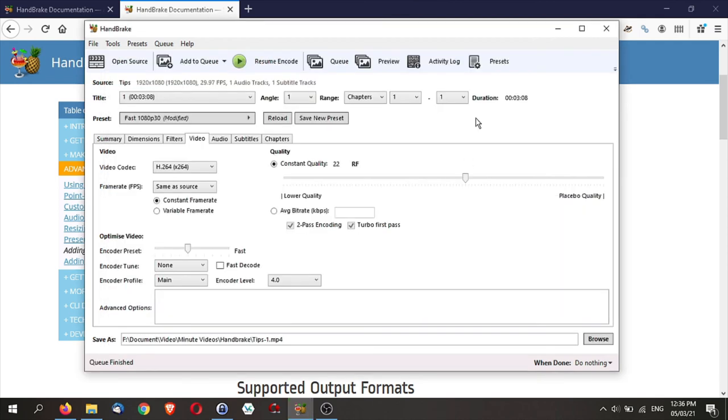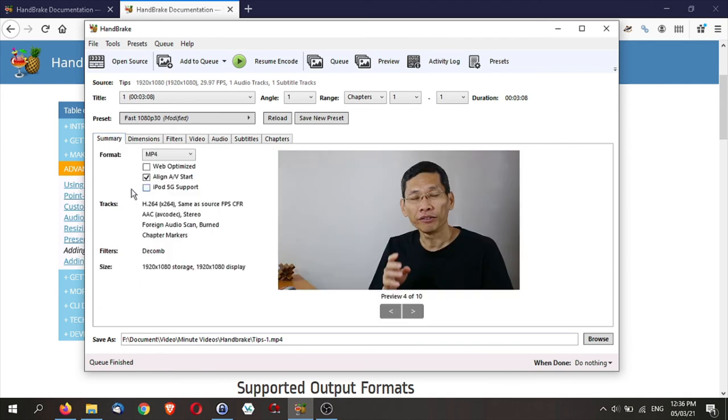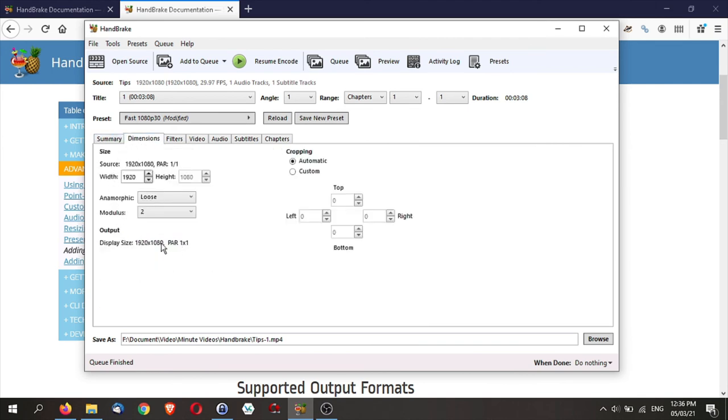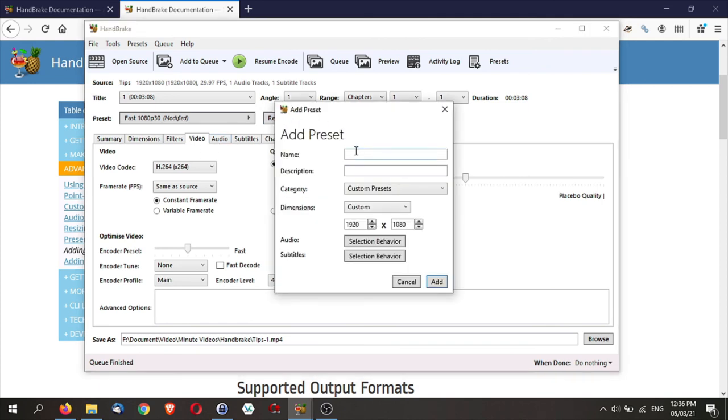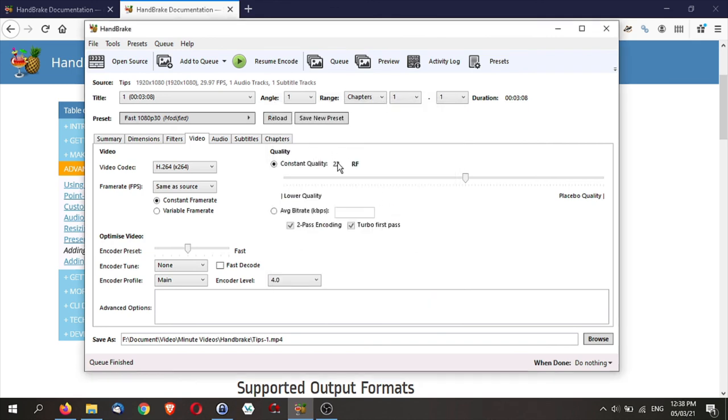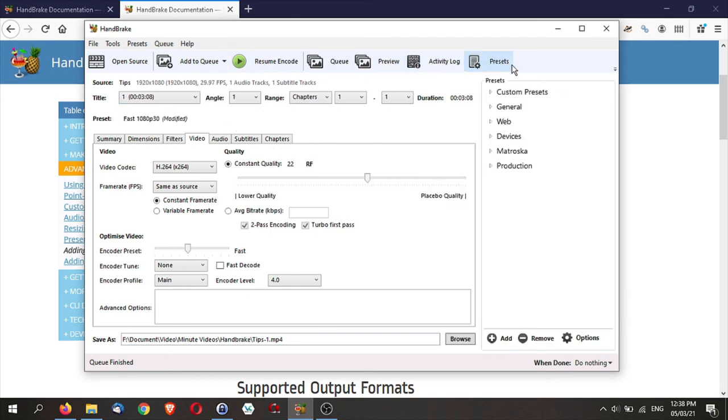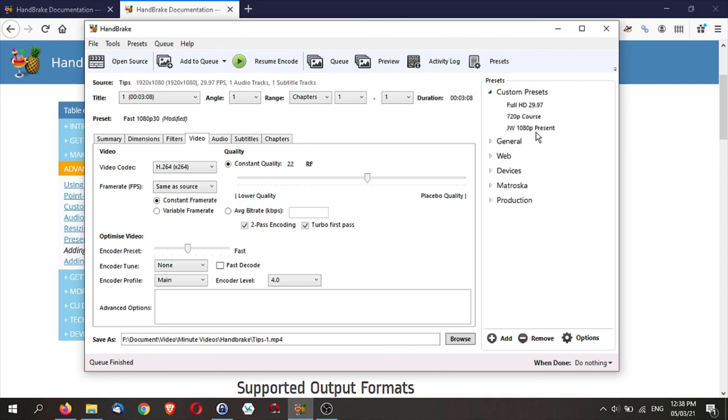Finally, let's talk about saving a preset. Now, if you have done all this, you have set all this and you're happy, for example, you're happy with the dimension, you're happy with the filters and audio, you can actually save it a new preset. So just give it a name. So let's say I'm going to call this James 1080p preset. And set all this and save it as your preset. So to access your preset, go to the presets over here, you have your custom presets, Full HD 720 1080p. So you can do that.